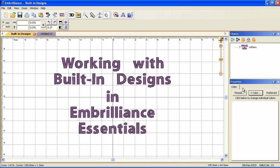In this video I'll show you how to use an interactive design with some lettering to create a new design. The advantage of using designs made for Embrilliance Essentials is that you'll have more control over them and have a greater range of scalability.